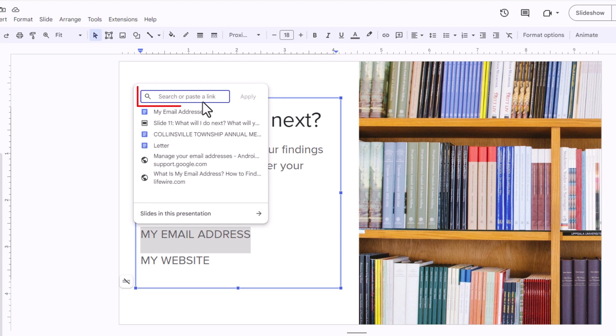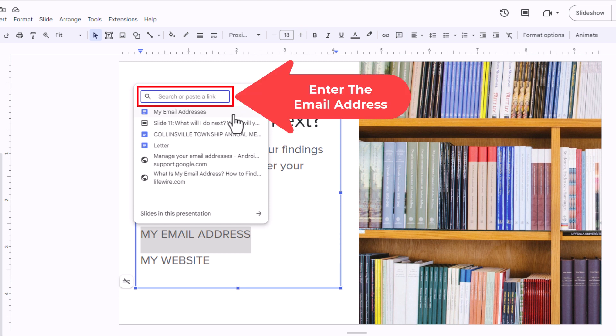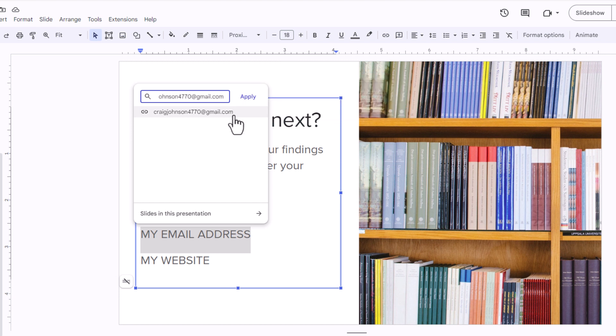Now it says search or paste your link. I'm going to paste my email address in here, then I'm going to click on apply.